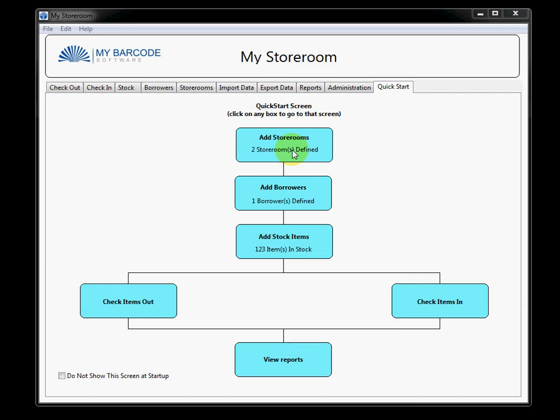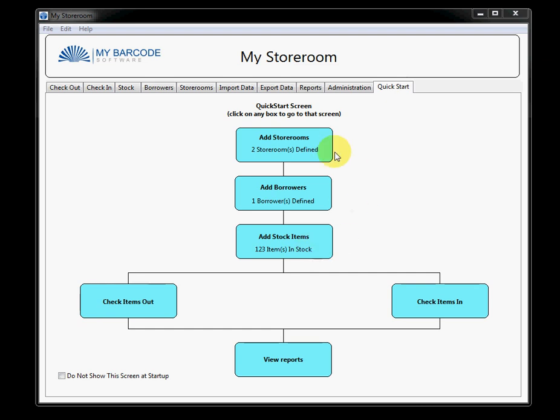The first thing you do is add a storeroom or storerooms. You'll see that we've already added two of these. And if I was to click on this box, I would go to the storerooms tab to add more storerooms. The second step is to add borrowers, who I'm going to borrow the items to.